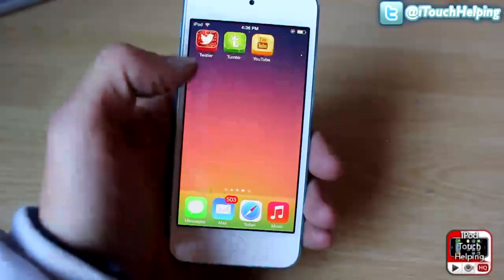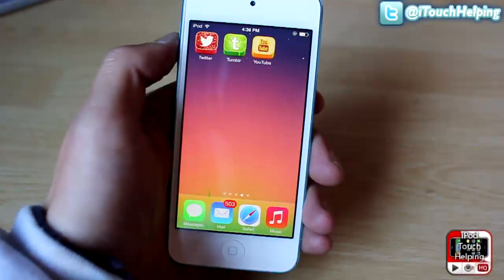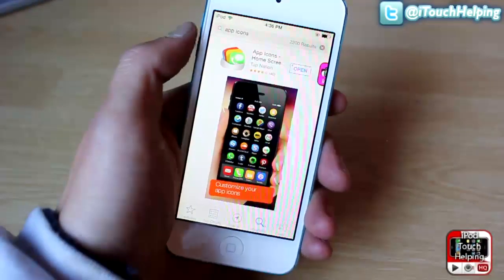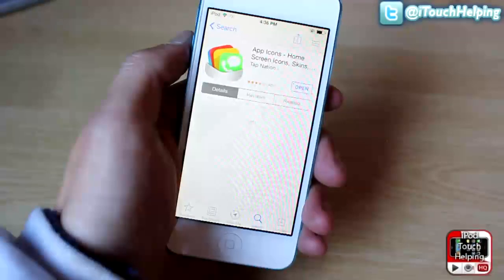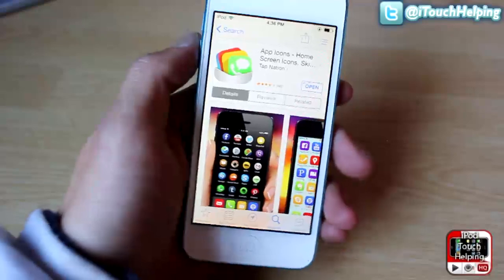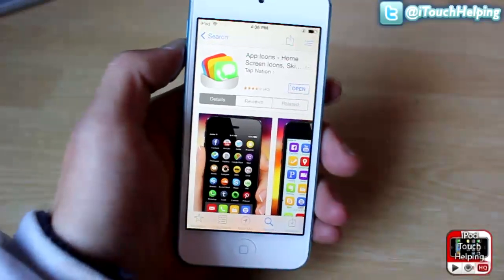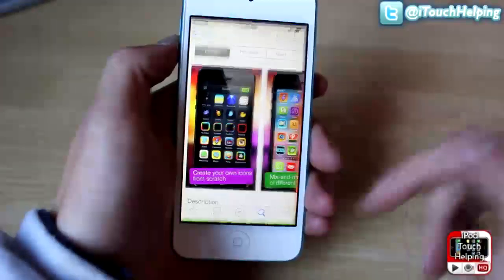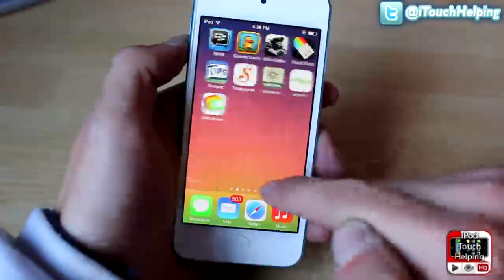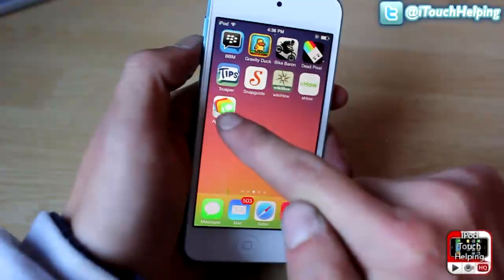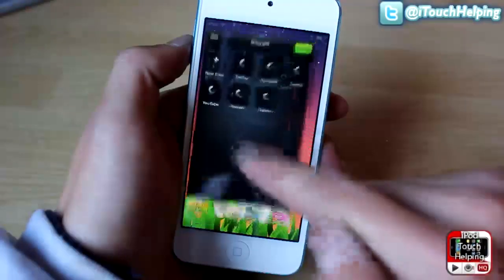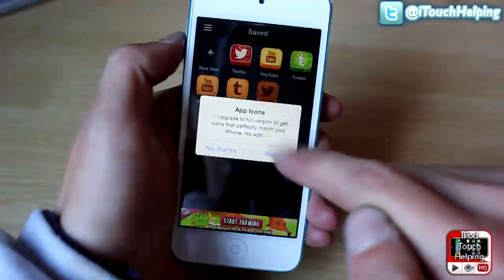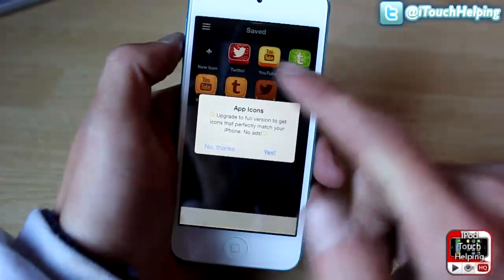It's just called App Icons and I'll show you it. So in the App Store when you search for App Icons it's just right here, and you install it obviously, and I'll show you how to use the application on your iDevice once you have it installed. So there it is and here are ones that I have downloaded.